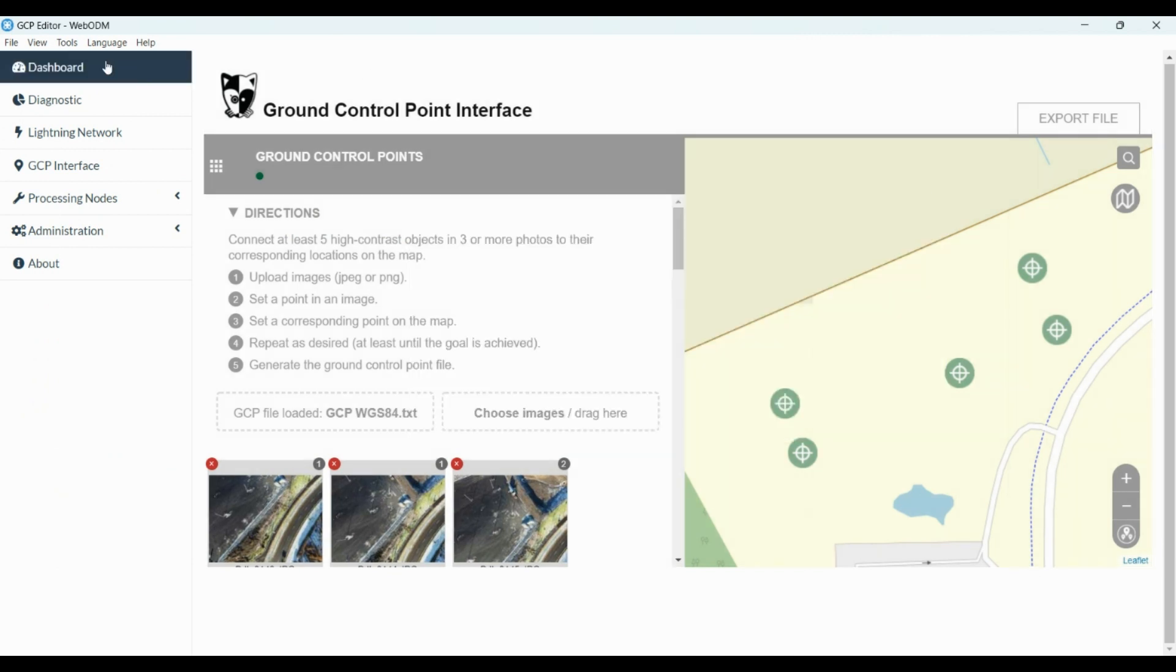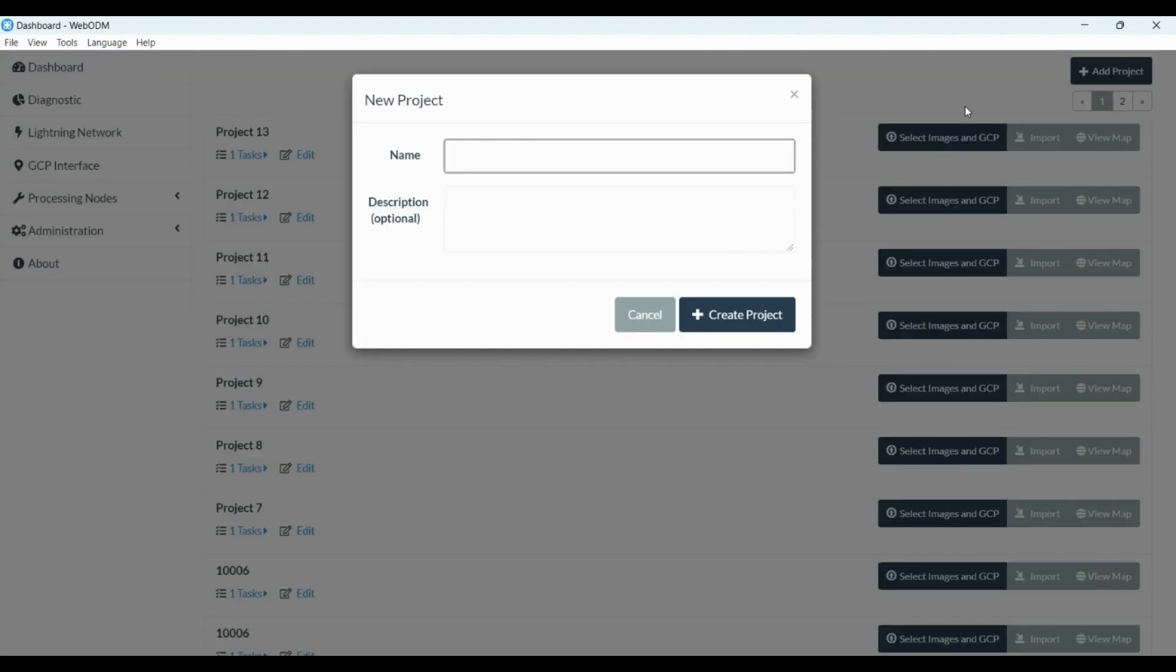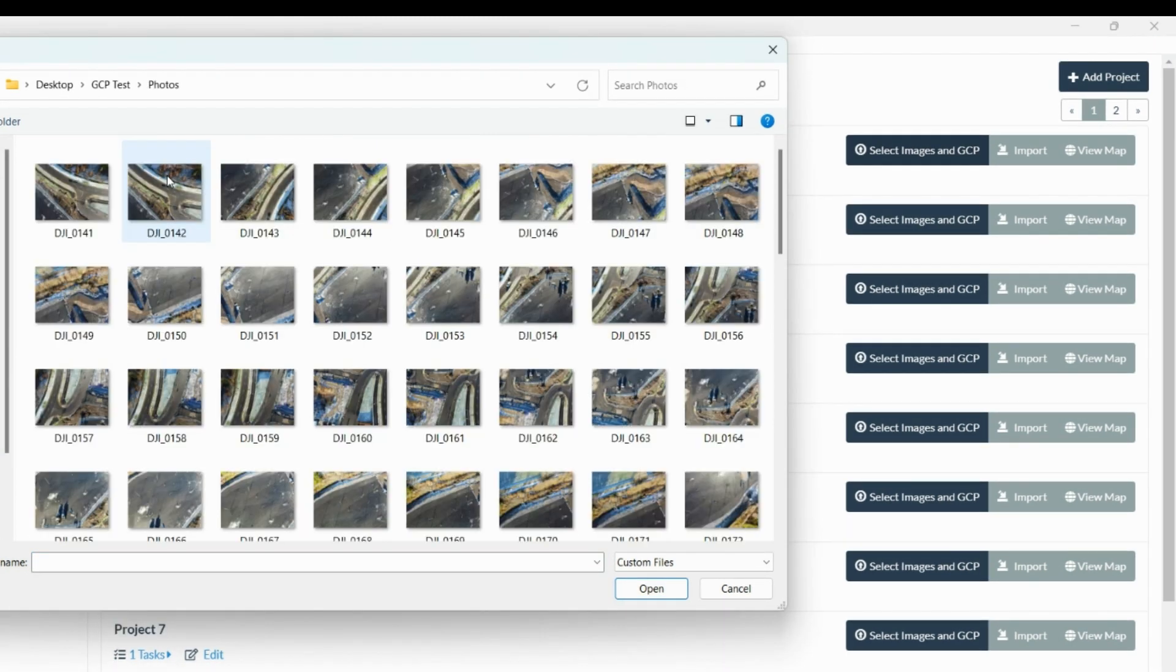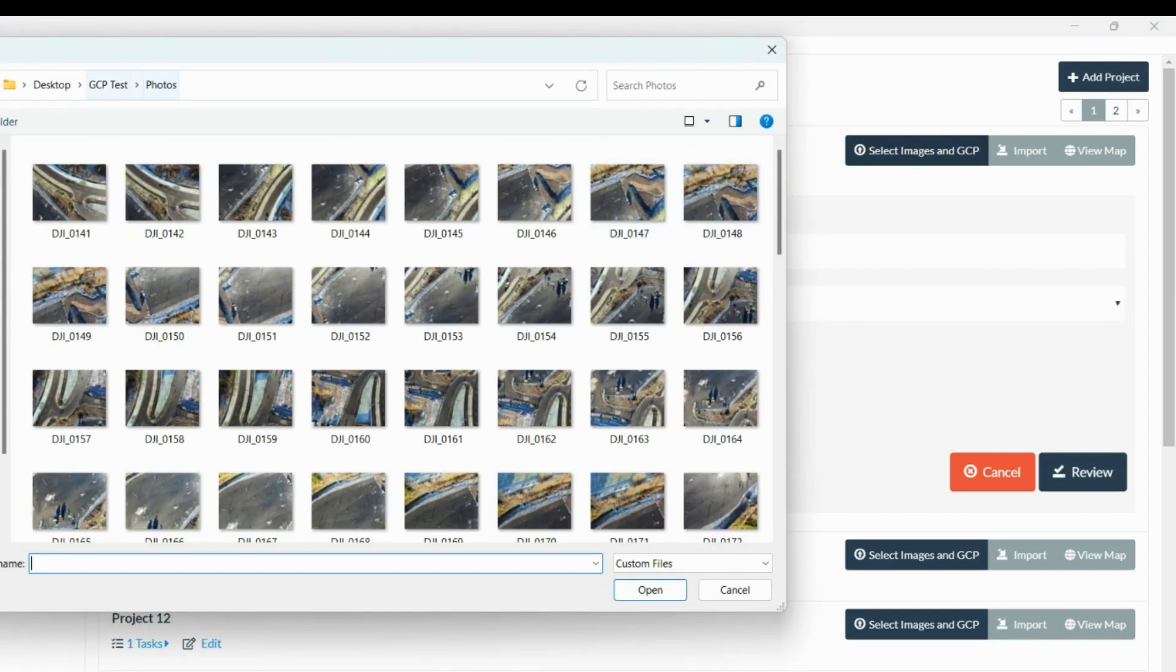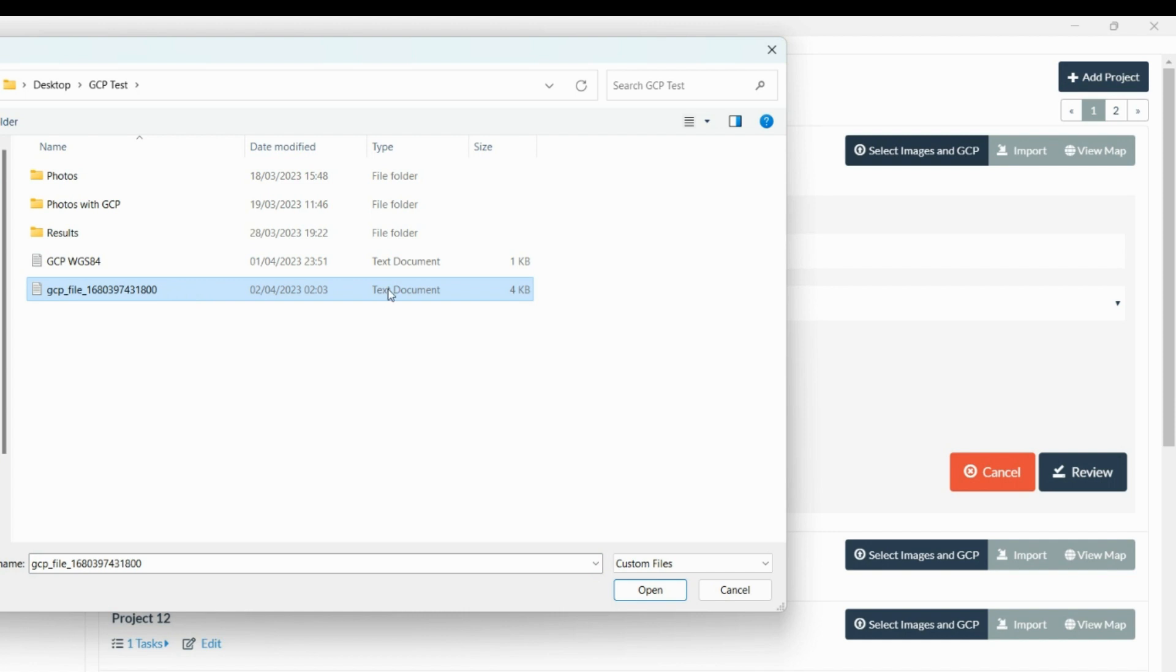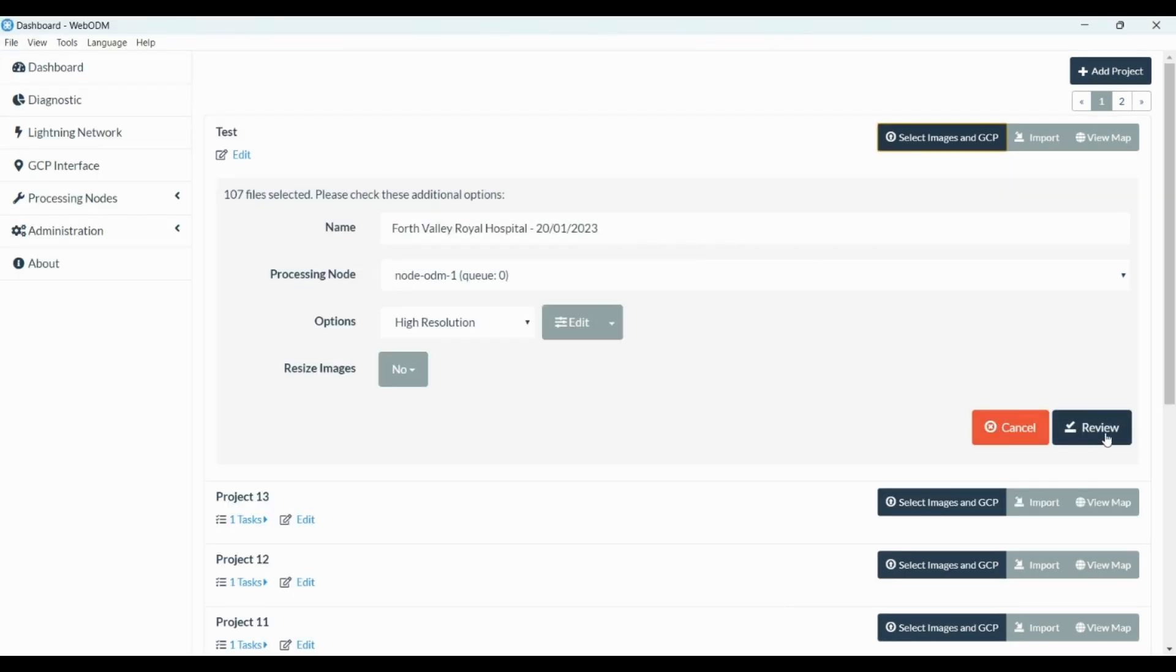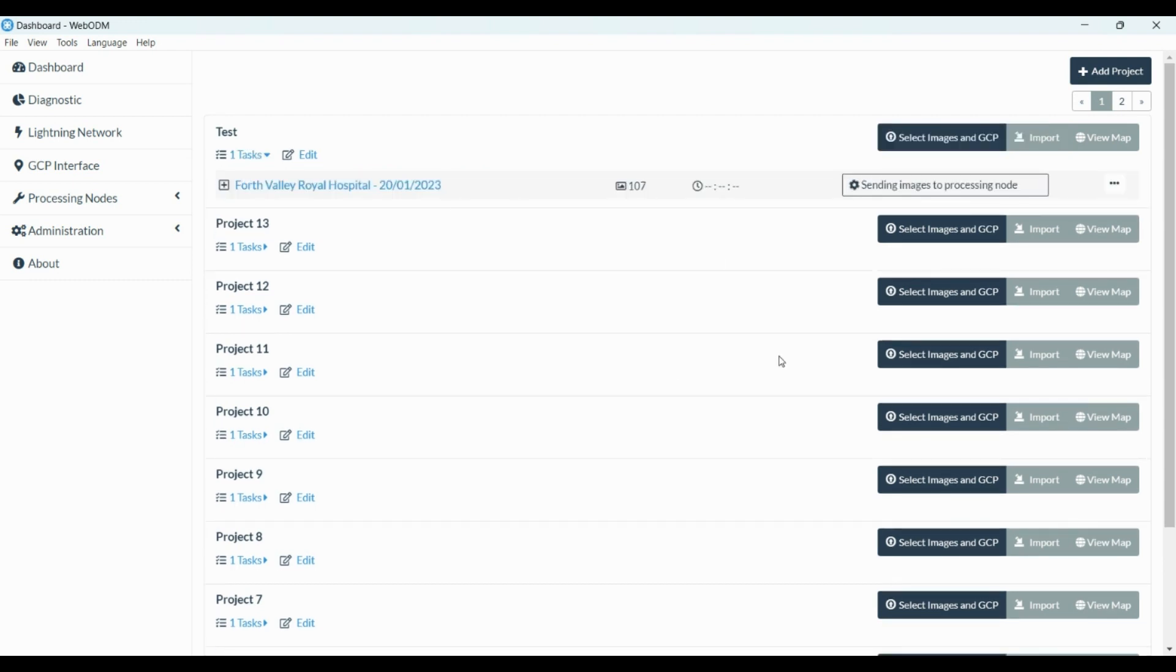We close this window, and now we can go to the dashboard. We create a project, I'm going to name it Test Create Project, and we're going to select images and GCPs. We're going to select all the drone images, inclusive the one with GCPs. So we're going to select all of them, and we're going to select the new GCP file with the one with the instructions. And we just press review, and that's it. Start processing. It's uploading all the photos, and that's all, now we just wait.